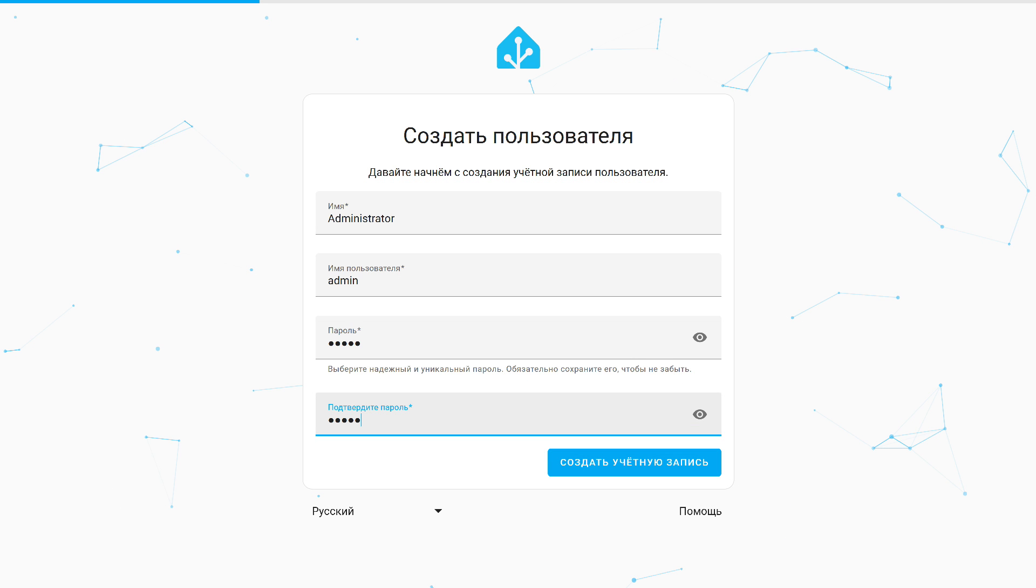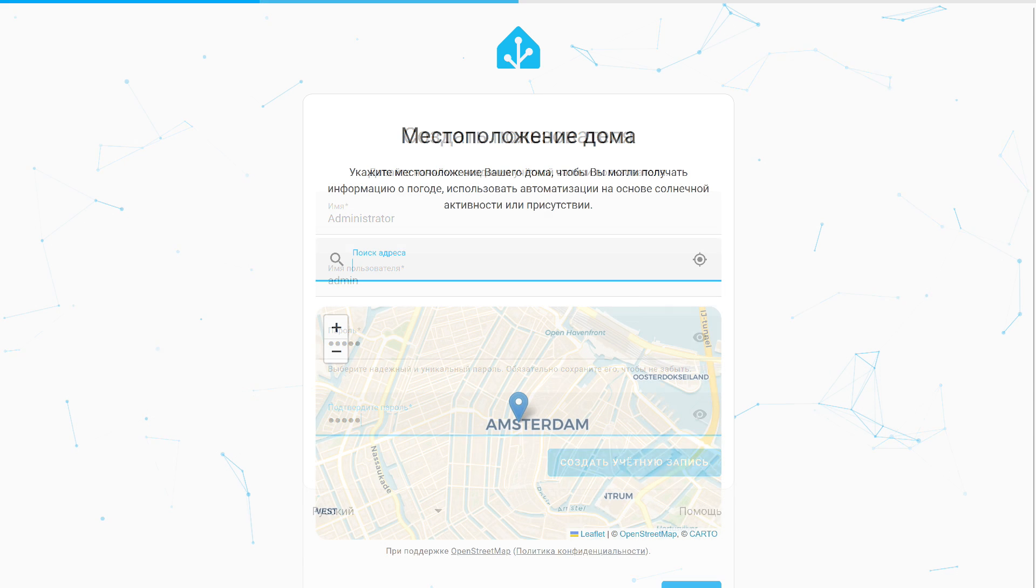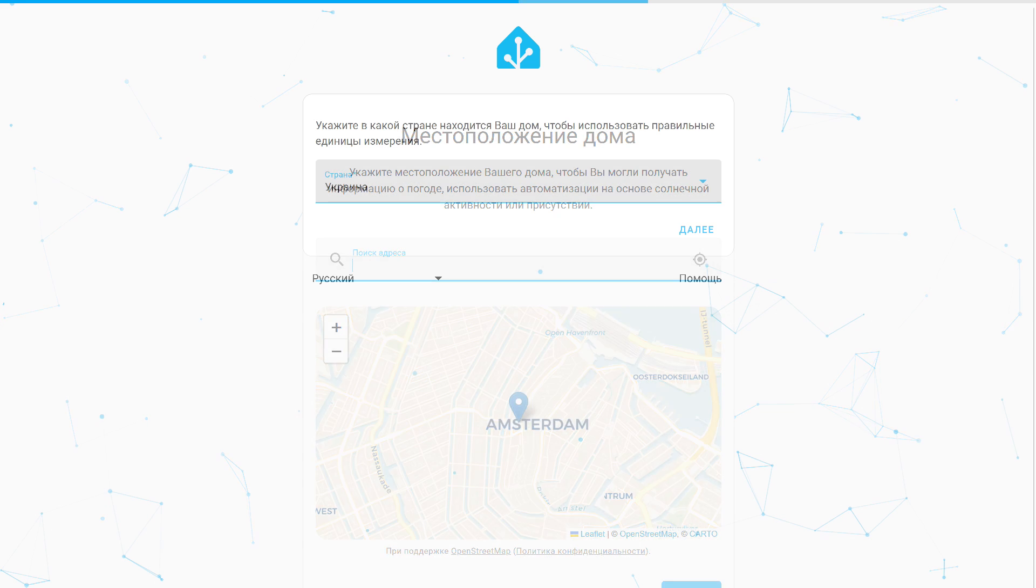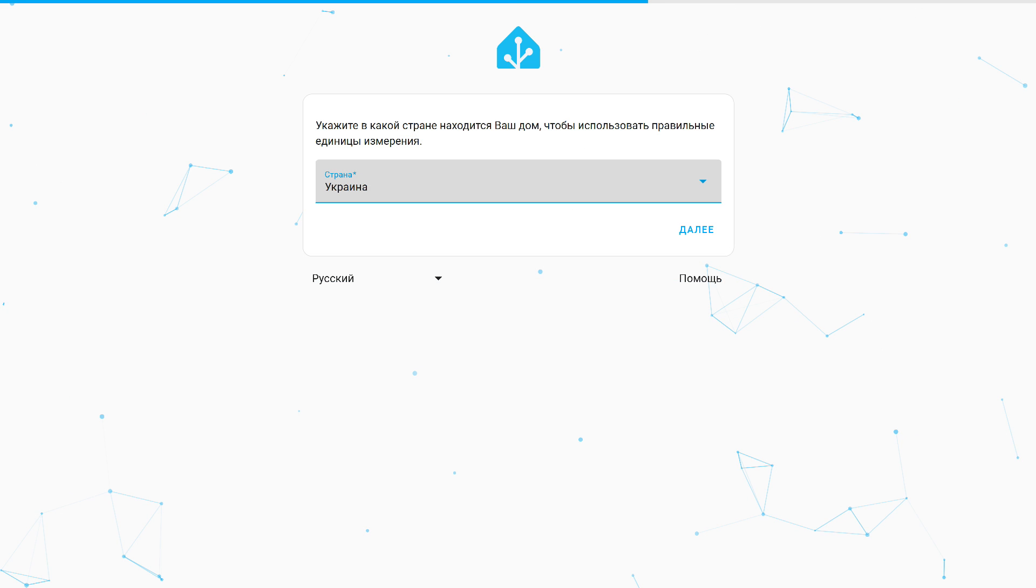Create a new user. Specify their name. Login for system access. Create and confirm a password. Location. Can be skipped for now. It's an optional option. Country. Must be specified. Choose yours and press next.